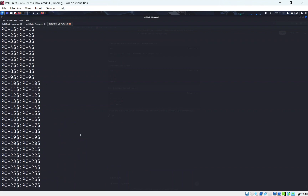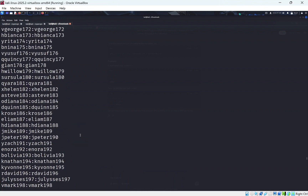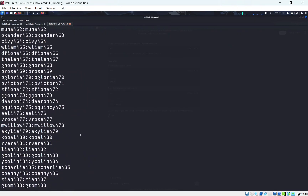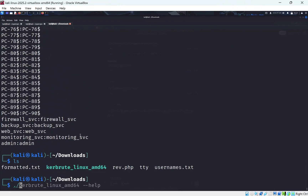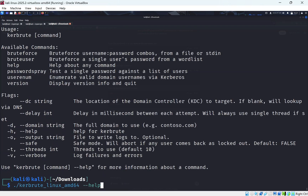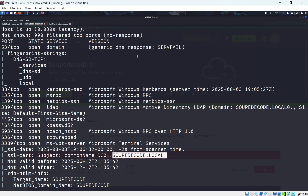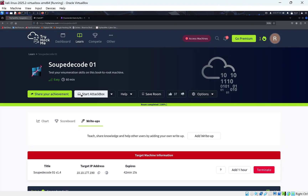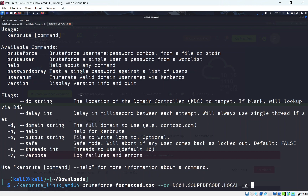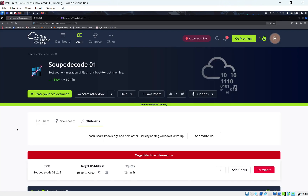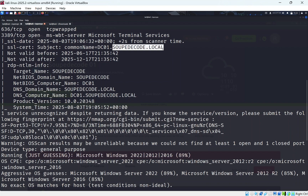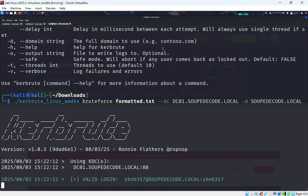We cat formatted.txt to verify it looks right. We plug in the domain controller address, specify the domain as 'soupdecode.local' with double-slash for DC and single dash-d for domain, and run Kerbrute's brute-force attack, hoping users reused their username as password.